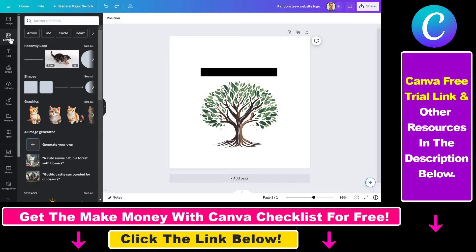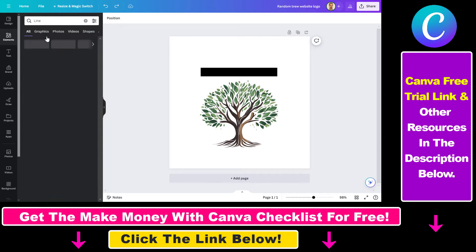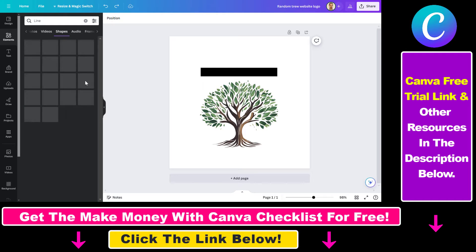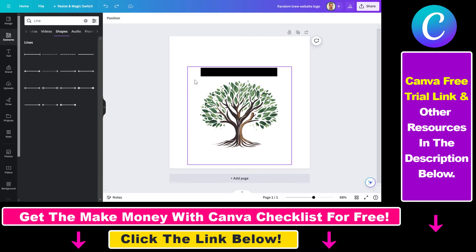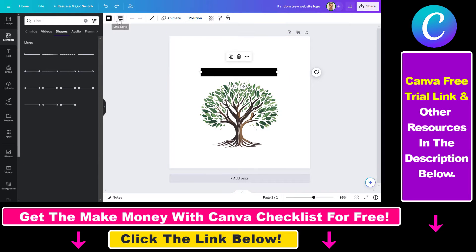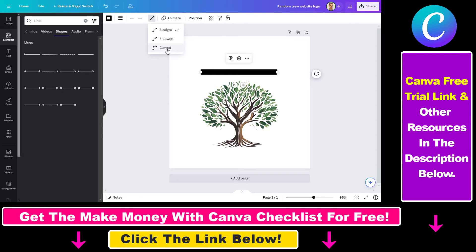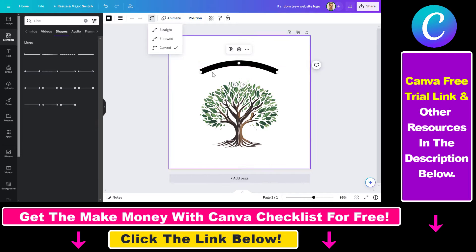So if you go to Elements and Line, you're going to be able to add line shapes to your Canva designs. You can change the line weight here if you want to do that, and you can change the color and so on. One feature we have here is line type, and if we select curved, as you can see, the line has been automatically curved.